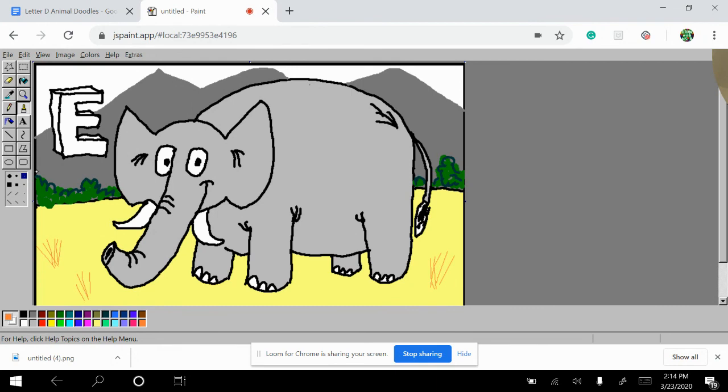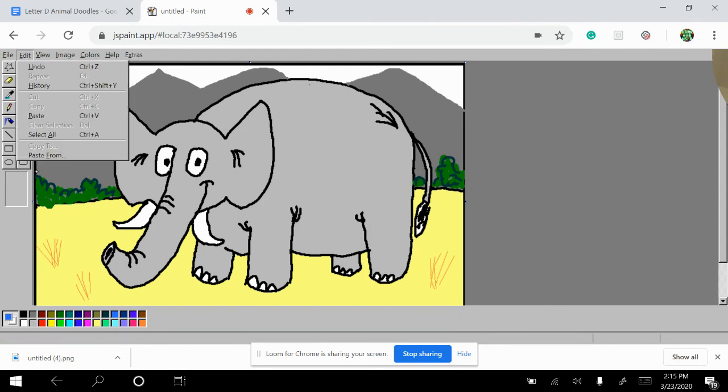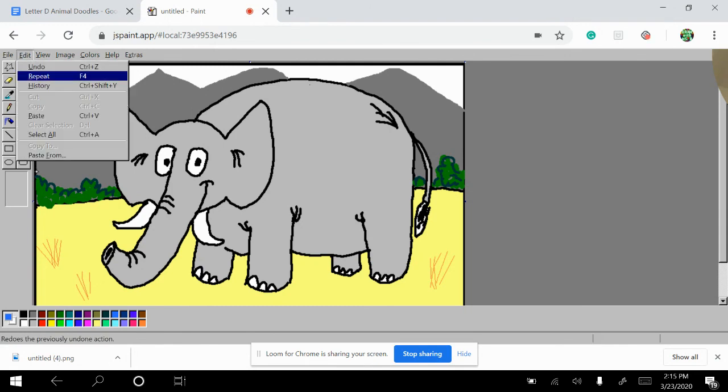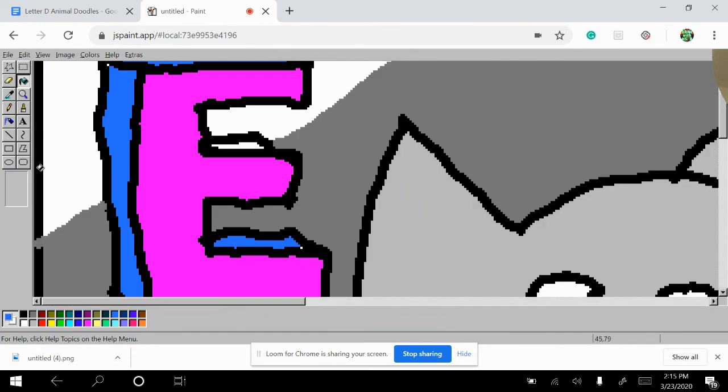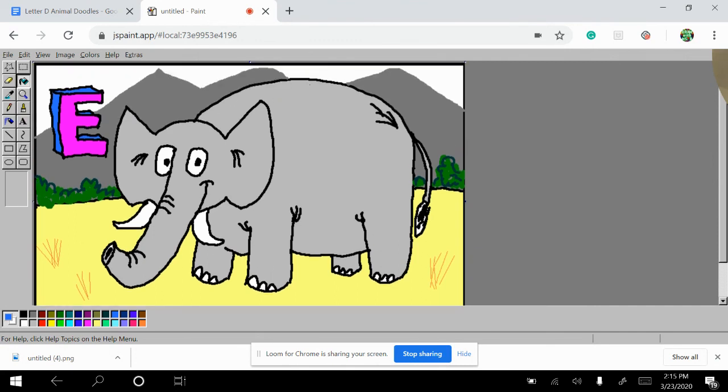I almost forgot. We got to color in our letter E for the day. And so let's do some blue. Sometimes it's hard for me to get in that little area. Get in there. All right. I think we have a pretty nice looking elephant there now. Very cool.